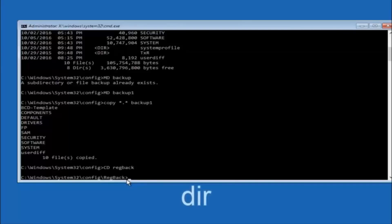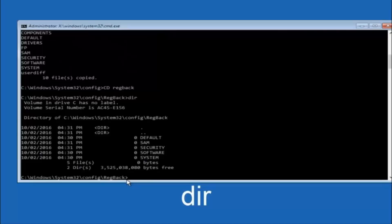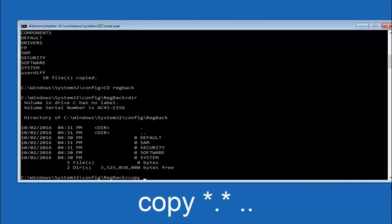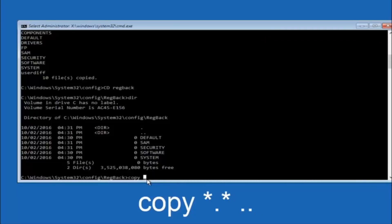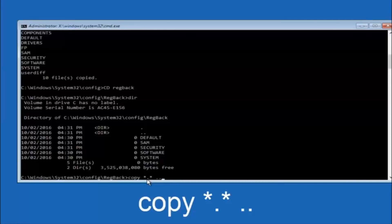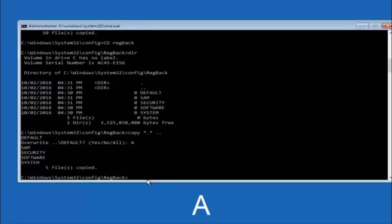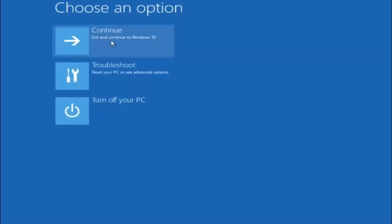Now that we're under the regback directory, type COPY space star dot star space dot dot and hit Enter. When prompted for overwrite, type A for overwrite all and hit Enter. At this point you should be good to go. You can close out of the command prompt window, and if you continue to Windows, you should be all set.